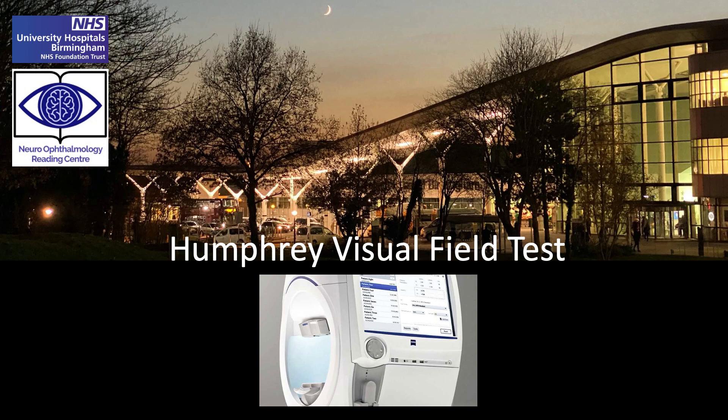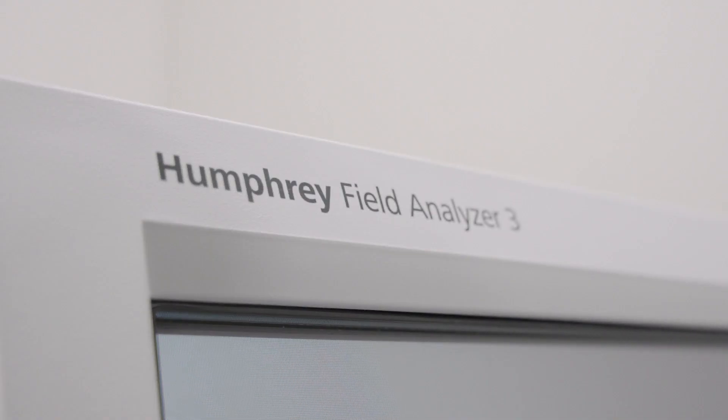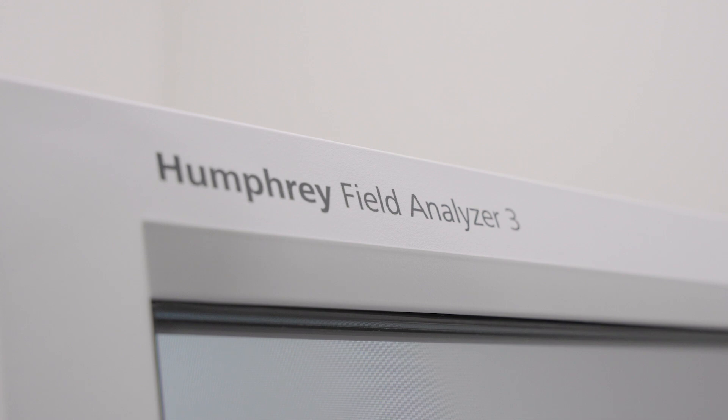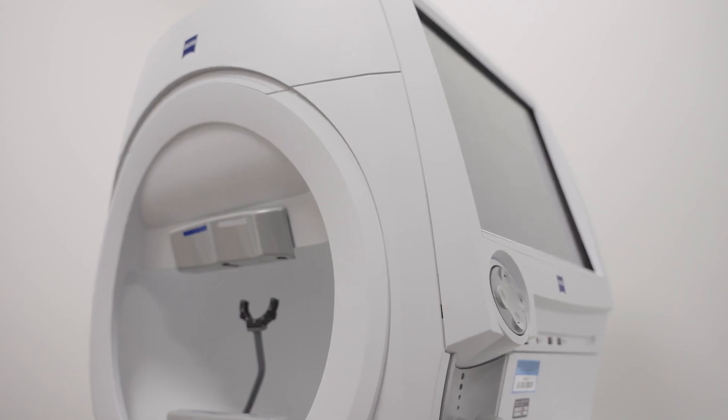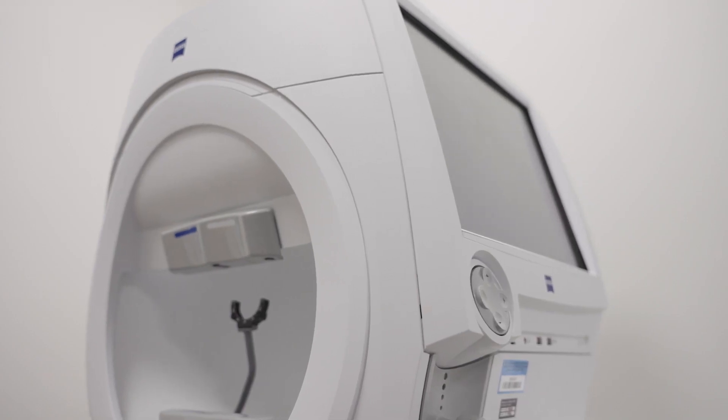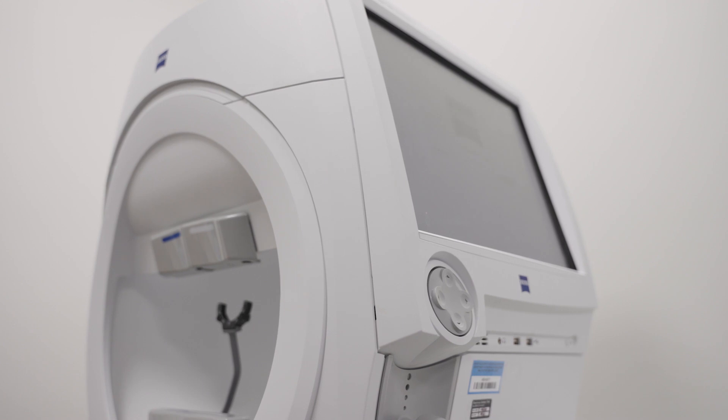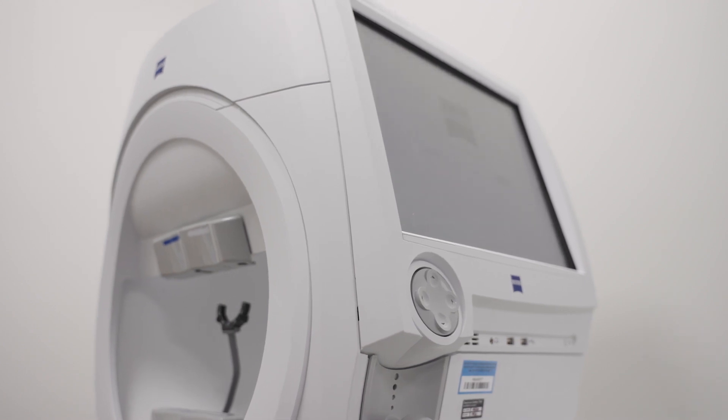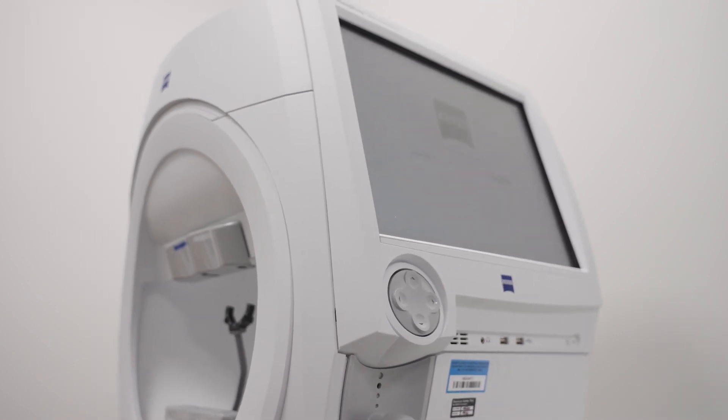Welcome to the Neuroophthalmology Reading Centre training video for the Humphrey Visual Field Test. This video is part of the Neuroophthalmology Reading Centre training suite and should be used alongside the Standard of Procedures documents and clinical research forms for your study.